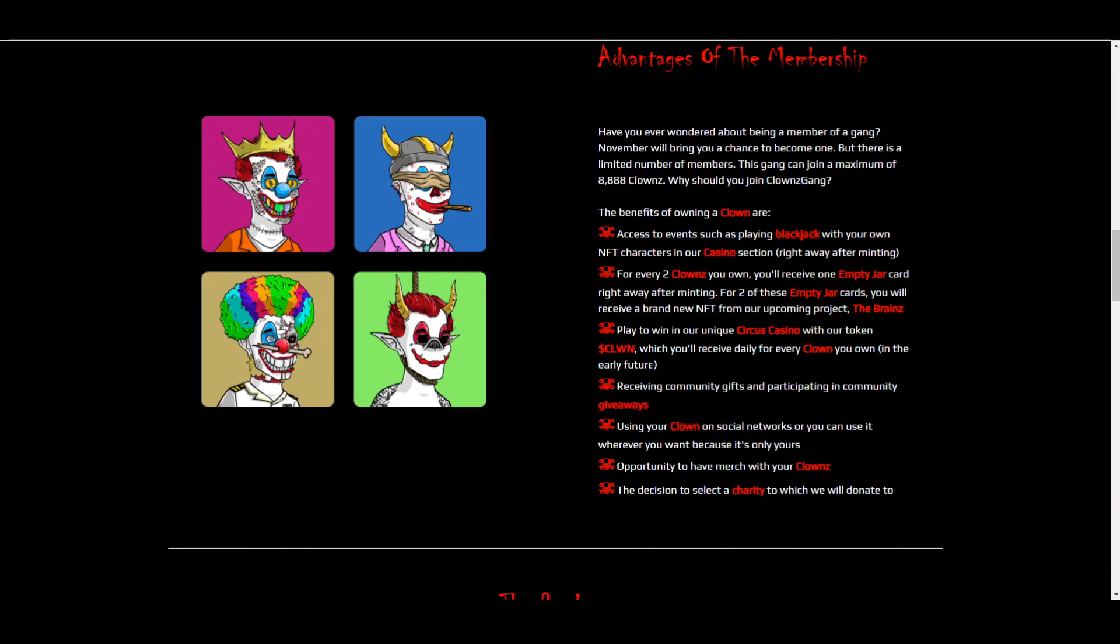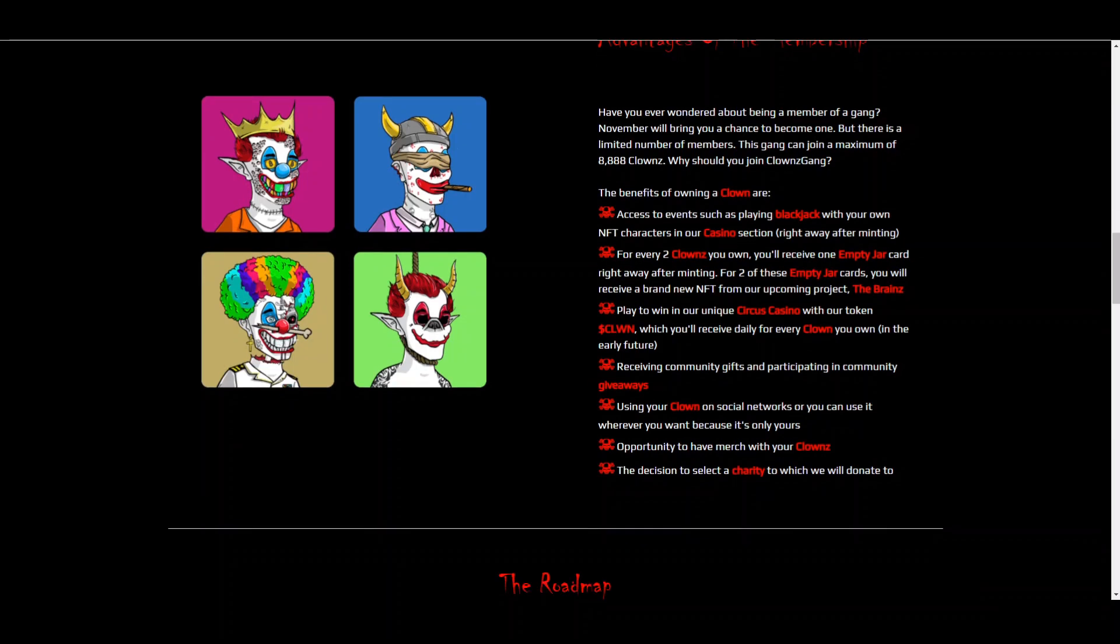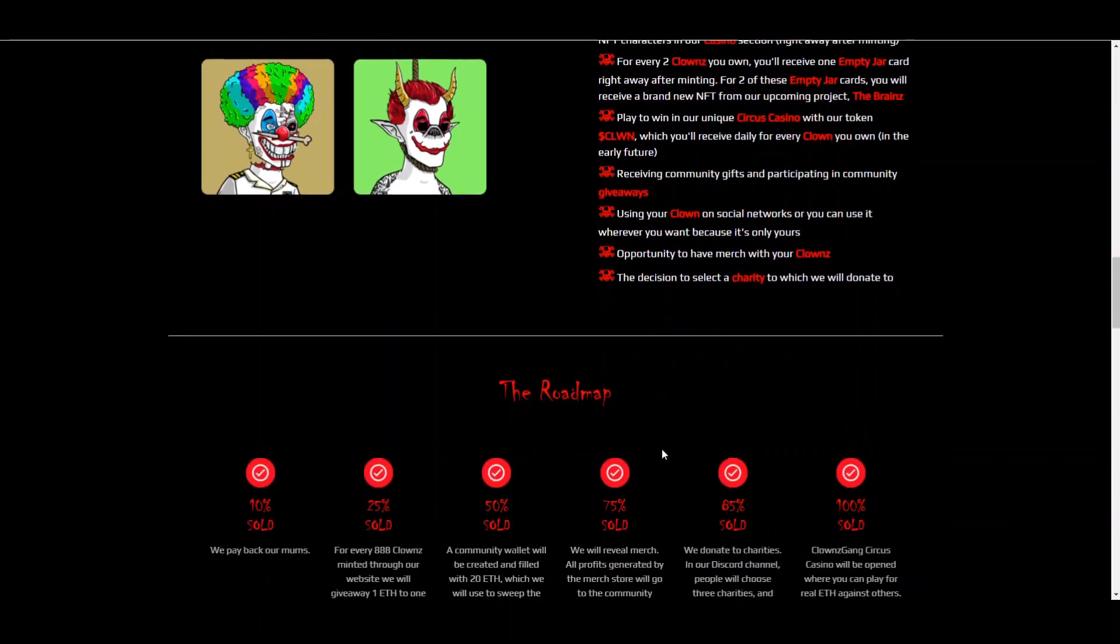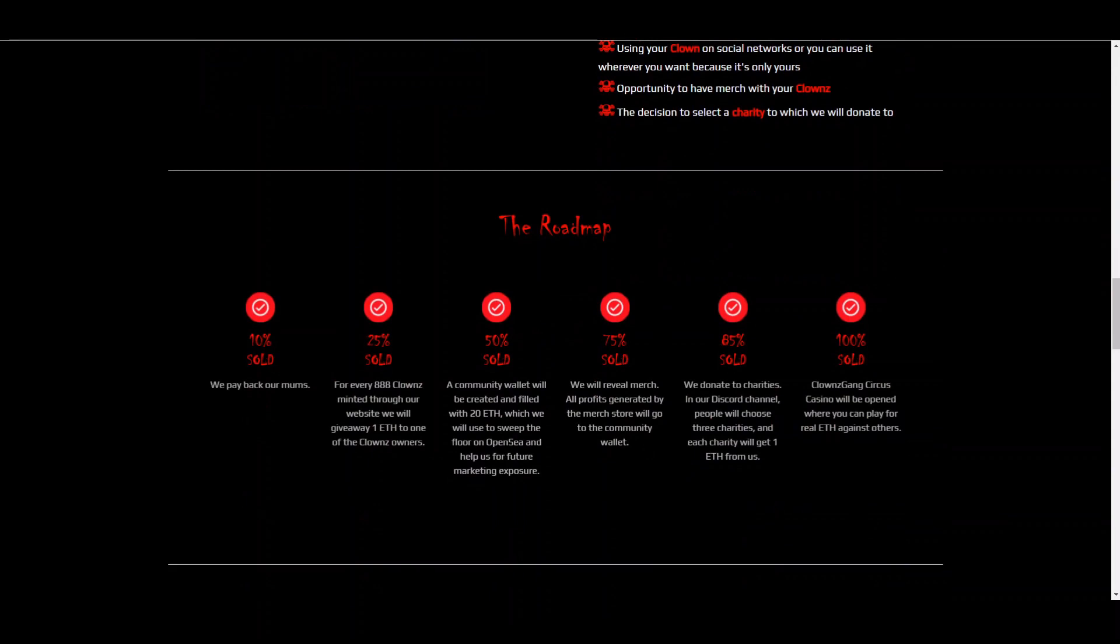And obviously, there's going to be giveaways, community gifts. You can use your clown on social networks or you can use it whenever you want because it's only yours. Merch will be coming out and the decision to select a charity of your choice in the future. So these guys are very nice.